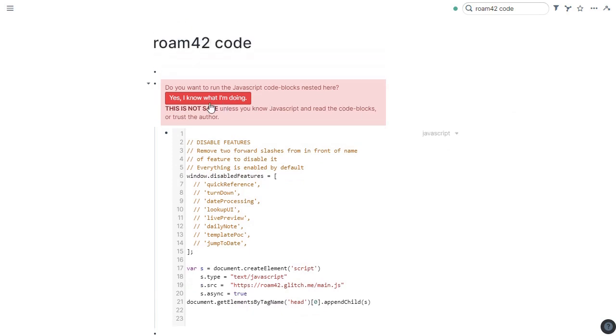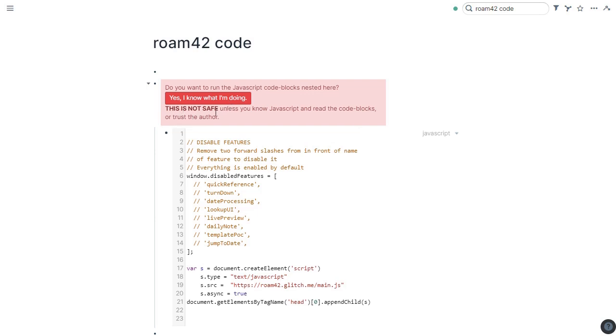I want to draw your attention to this red box. Please read it closely. You need to understand what you're doing here. You're enabling code to run on your database. This is your responsibility. This is for you to understand what's going on. Do you want to run the JavaScript code blocks nested here? Yes, I know what I'm doing. This is not safe unless you know JavaScript and read the code blocks or trust the author. It's very important. That's a whole lesson in itself. But basically you need to understand. So only load code that you really trust. And that's always true in life.